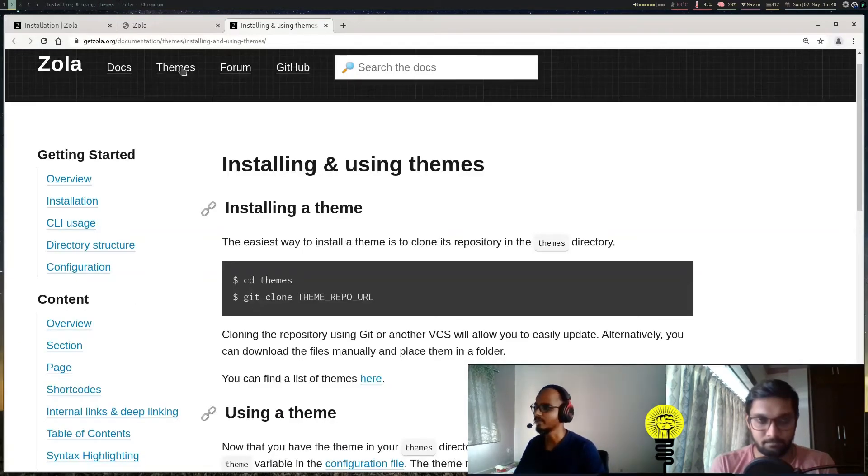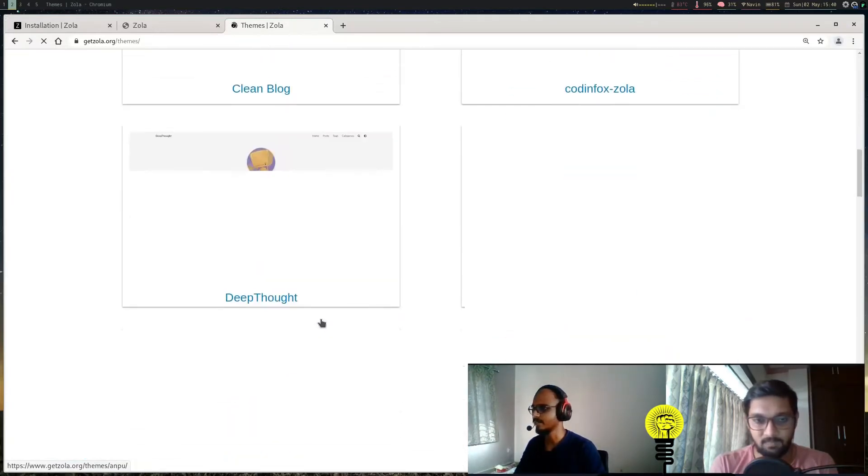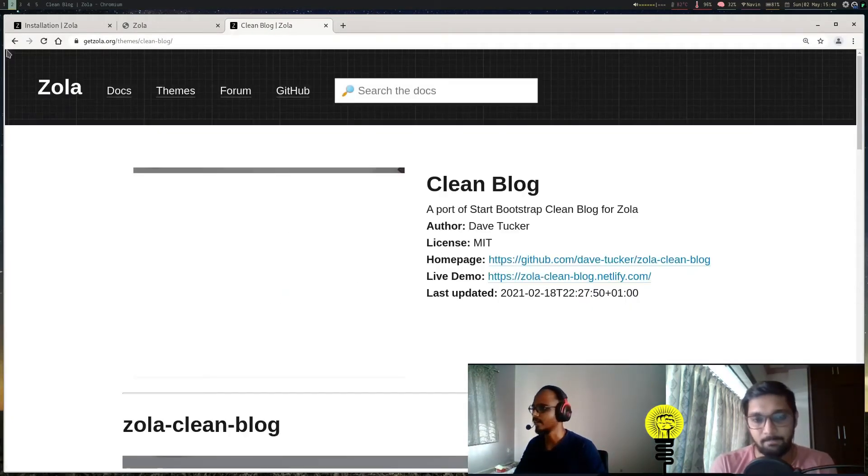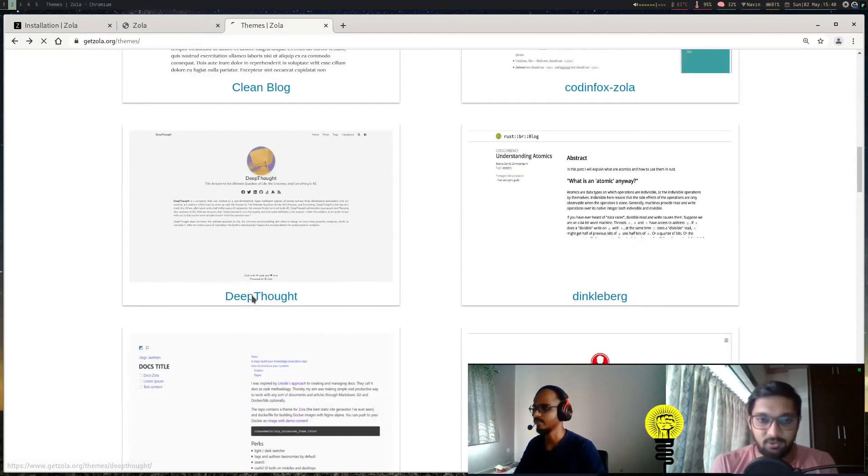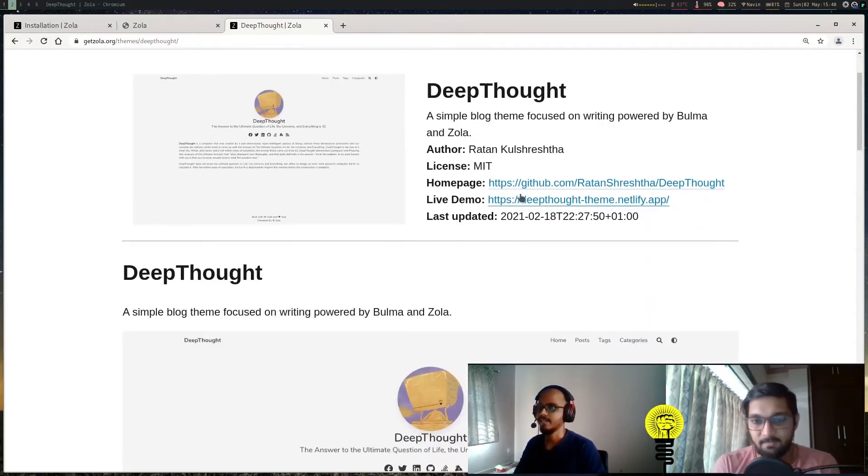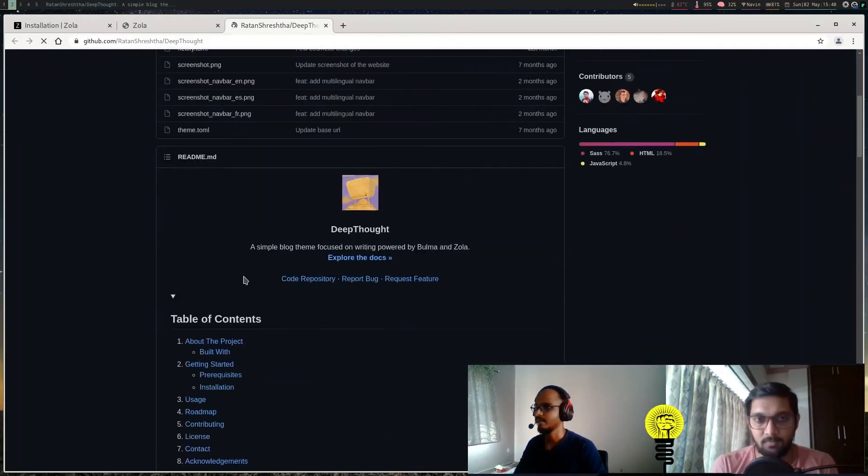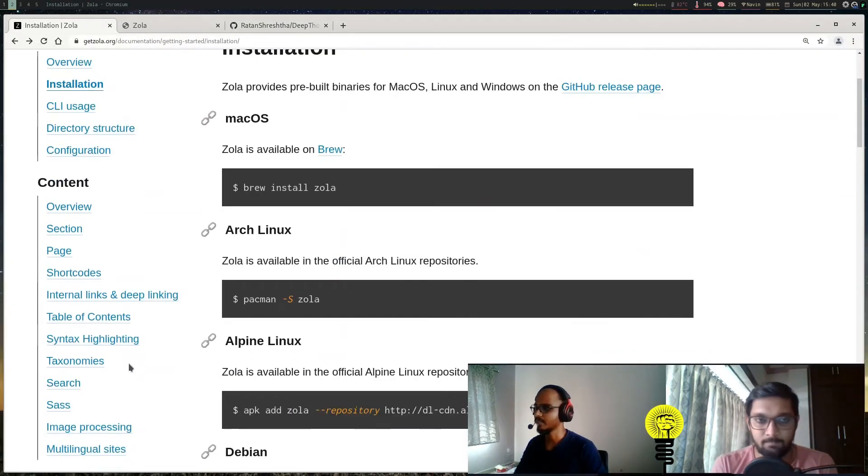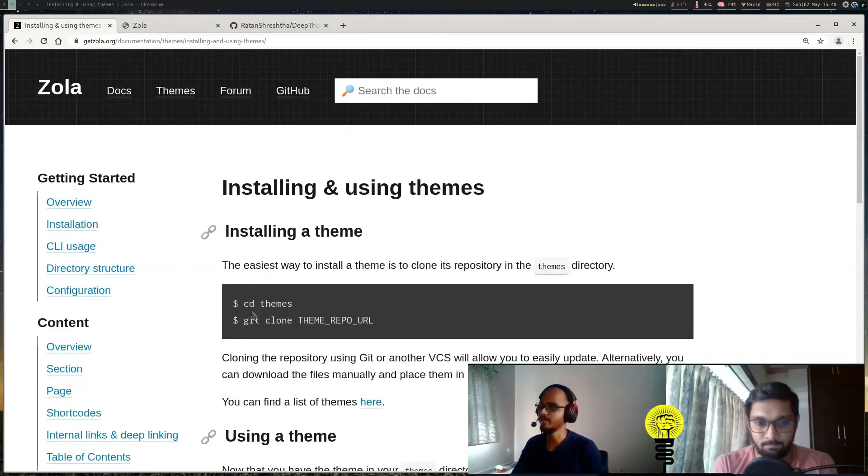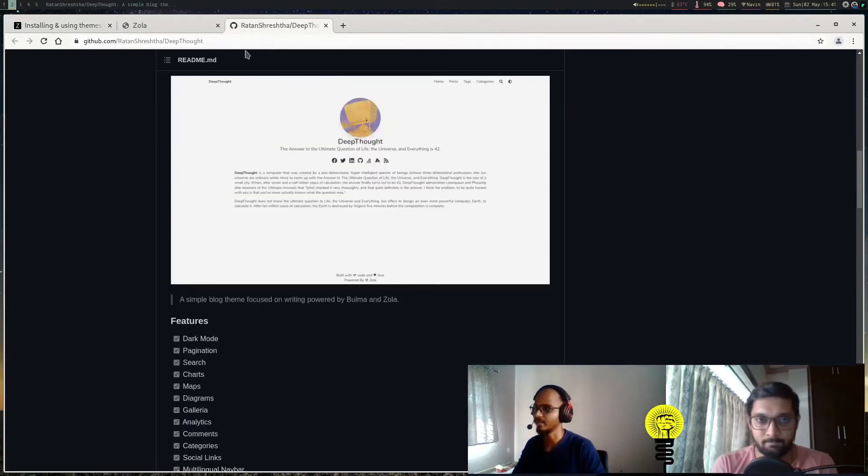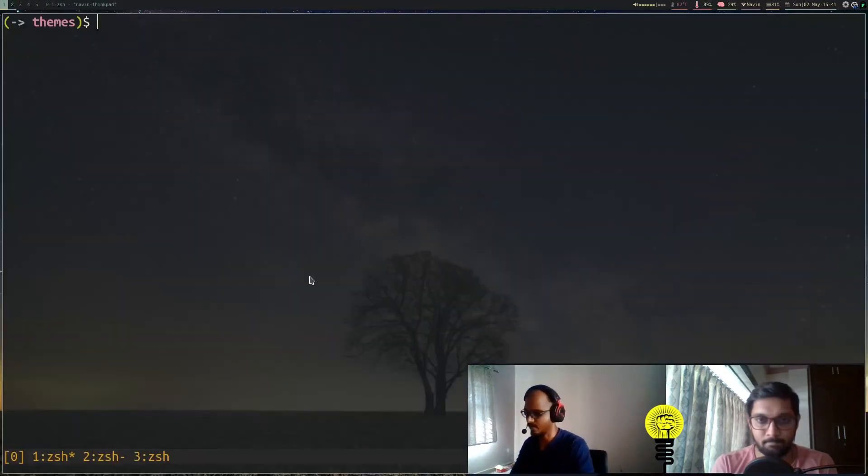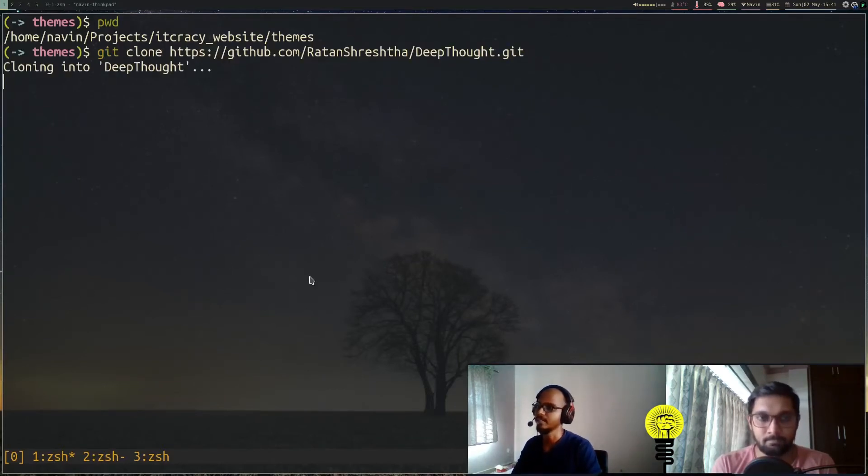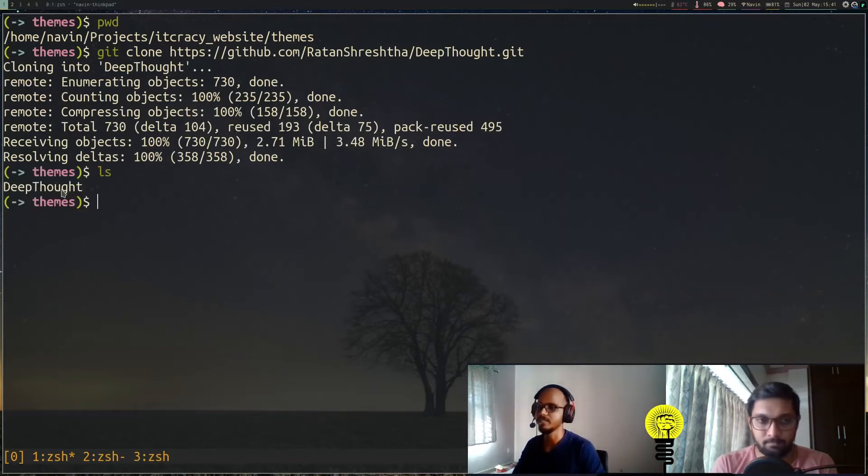We'll select a theme—we liked Deep Thought. You can choose whichever theme you want; Deep Thought is the one we like. It has a GitHub link. You can open that and they have the instructions there as well. The instruction for theme installation is to cd into themes and then clone the repository you want. In our case it's Deep Thought. I can copy this URL, go to the themes directory, and do 'git clone' and paste the URL. This will clone the Deep Thought directory into our themes folder.